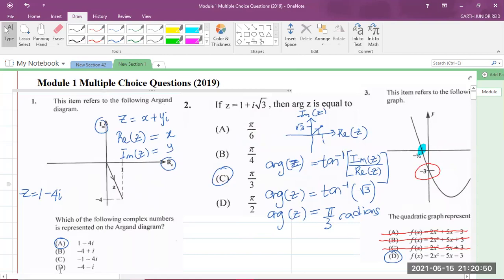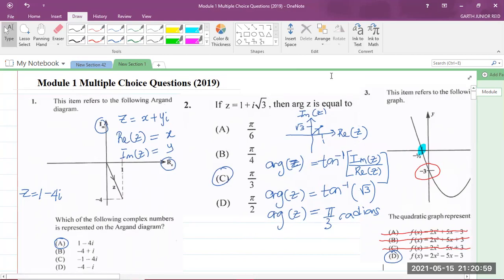Those are the solutions to questions one, two, and three of the multiple choice for the 2019 past paper. Please share and like the video. I am Mr. Garfield, student ambassador at the University of Technology in Jamaica and a mathematics teacher in training in the School of Mathematics and Statistics. Thank you for joining.